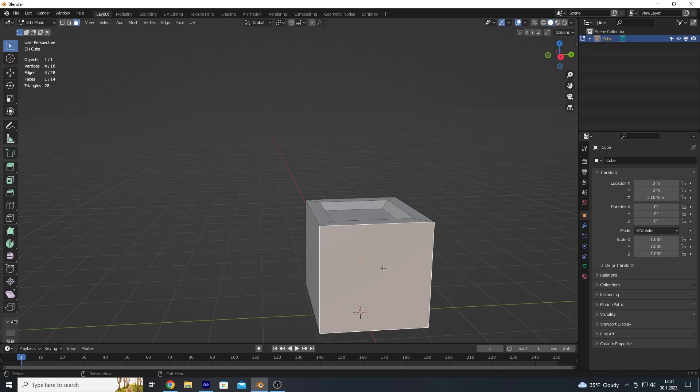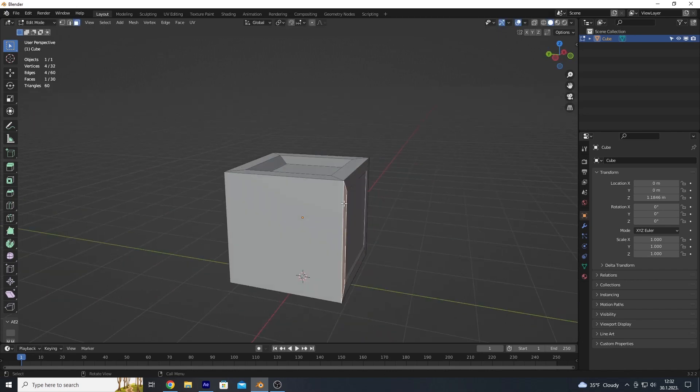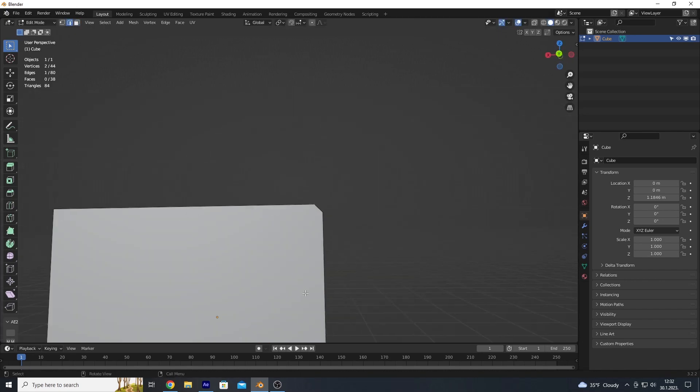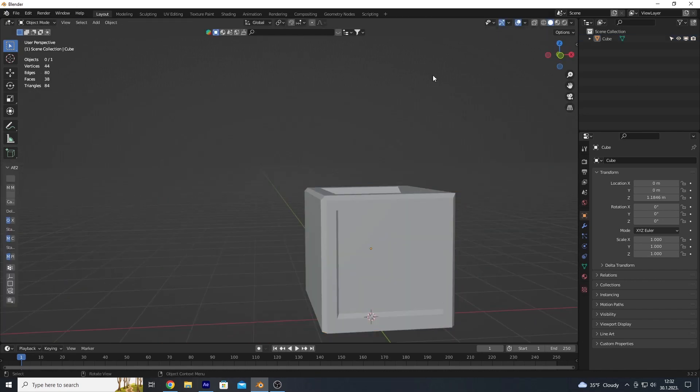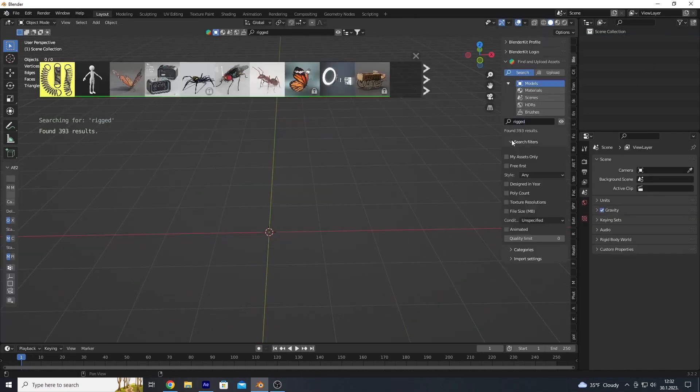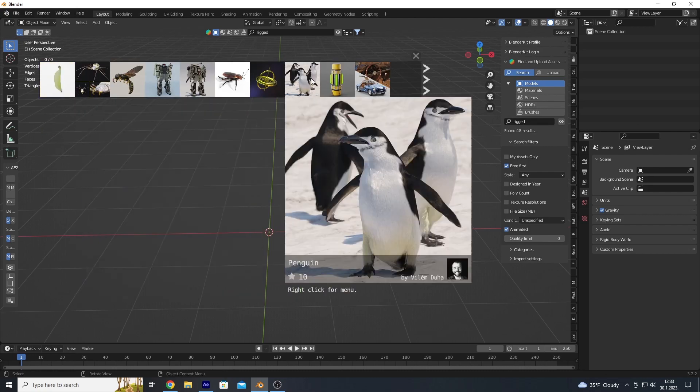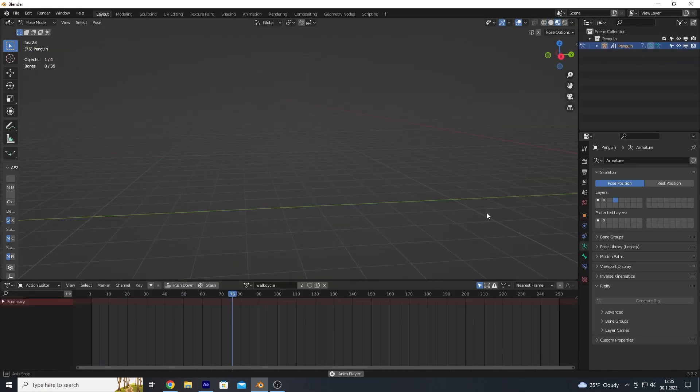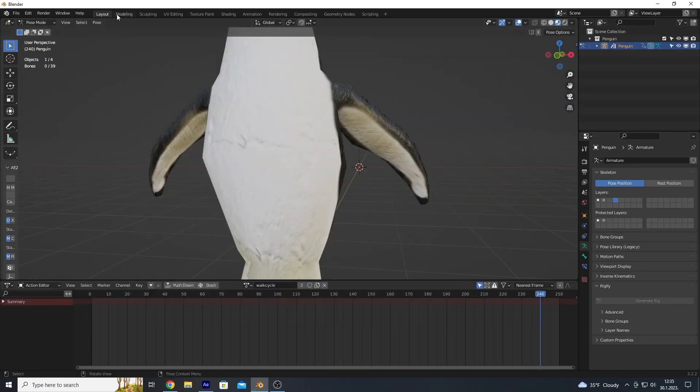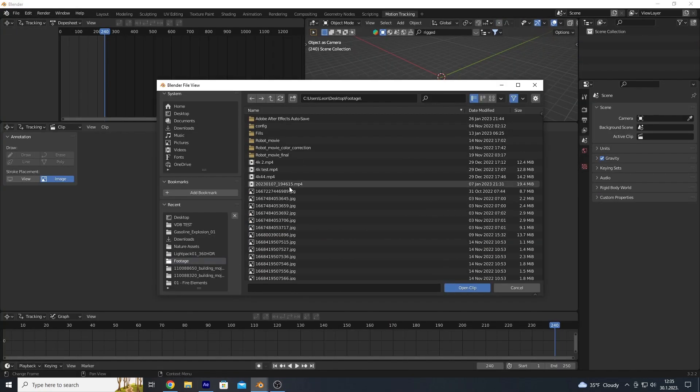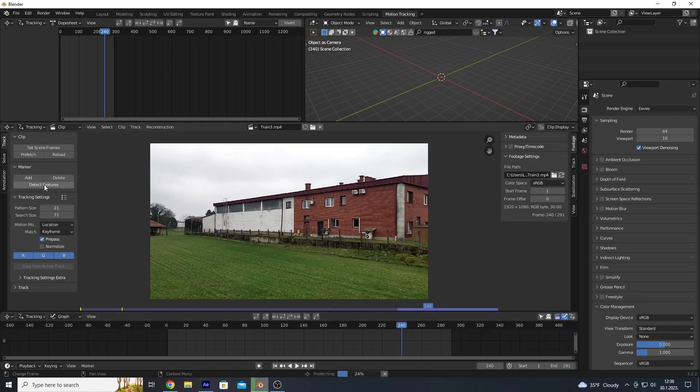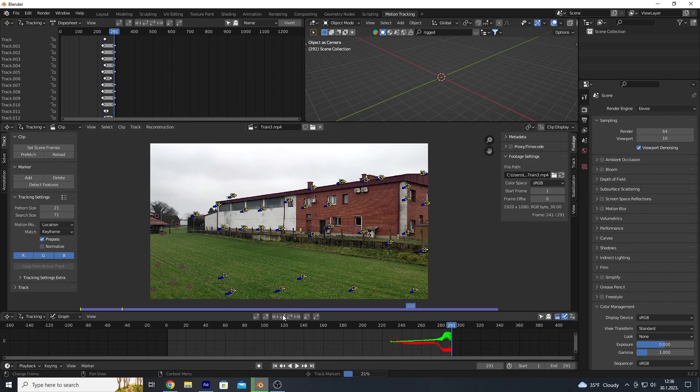Blender, on the other hand, excels in 3D modeling, rigging, and animation. It has a robust set of tools for character animation, physics simulation, and camera tracking, and it offers a wide range of options for 3D rendering.